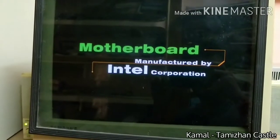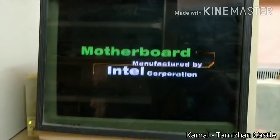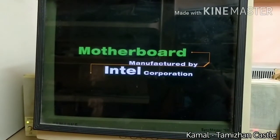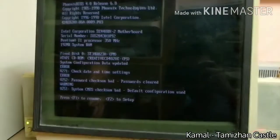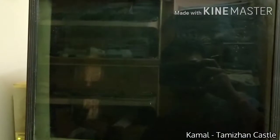Okay, let's turn on the computer. So the Intel motherboard's logo is displayed. Now you can see the OS on the hard disk.